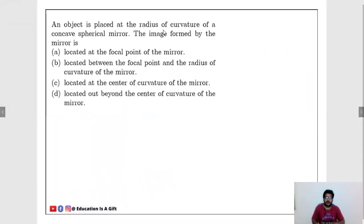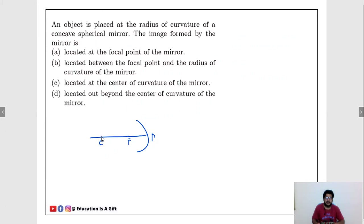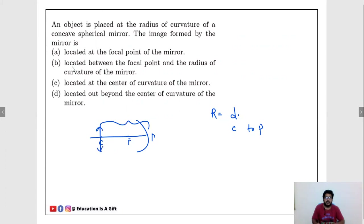An object is placed at the radius of curvature of a concave spherical mirror. The image formed is located where? The radius of curvature is the distance from C to P. When the object is placed at C, the image also forms at C, the center of curvature. Options: at focal point — no; between focus and center — no; at center of curvature — yes; beyond center of curvature — no. Answer is C.